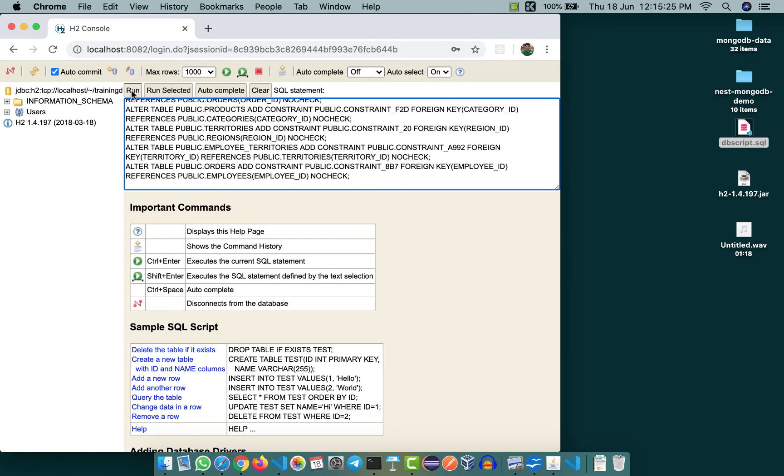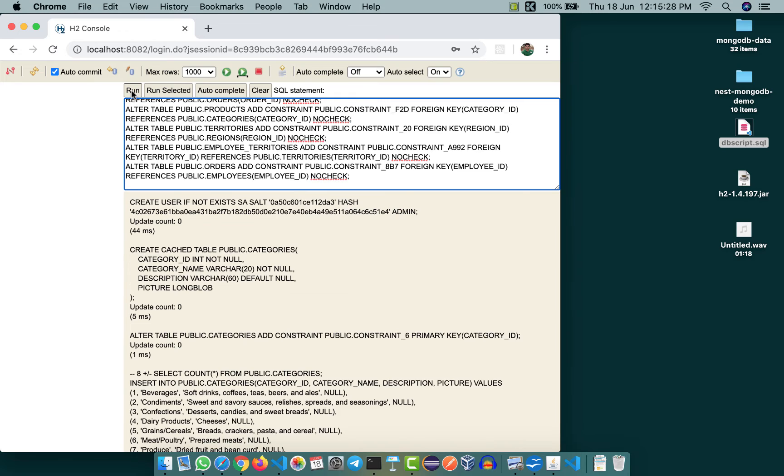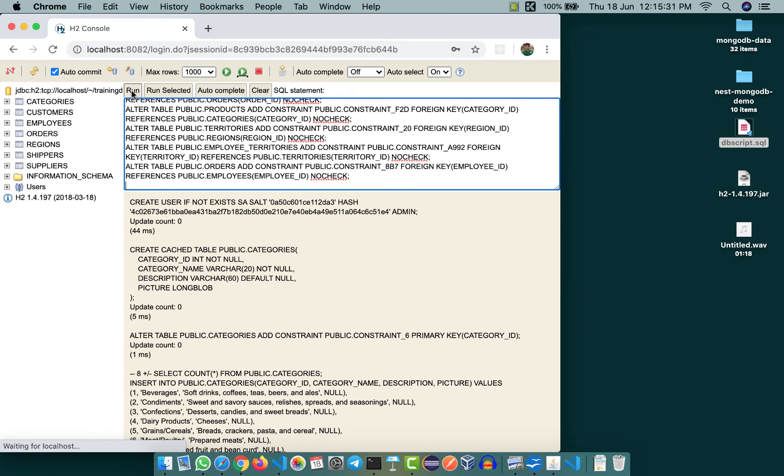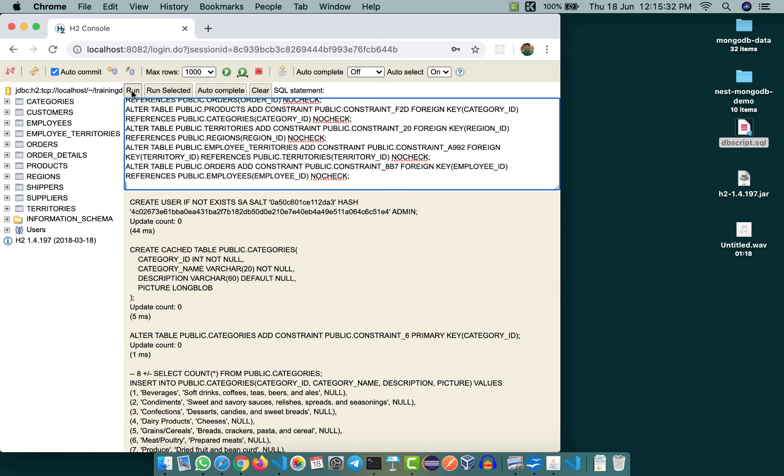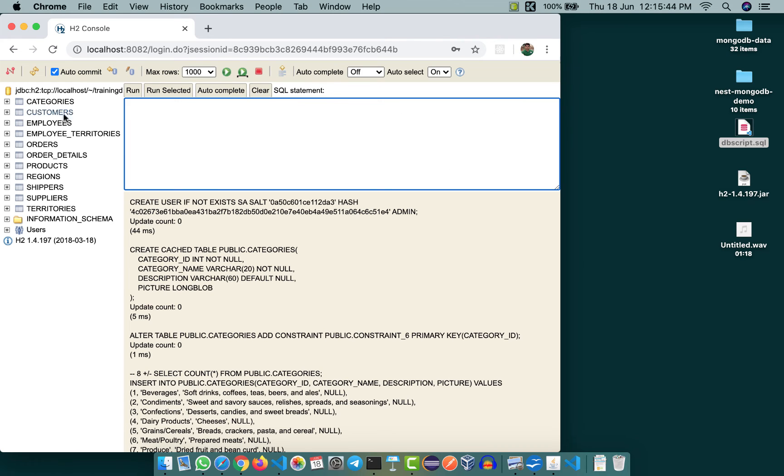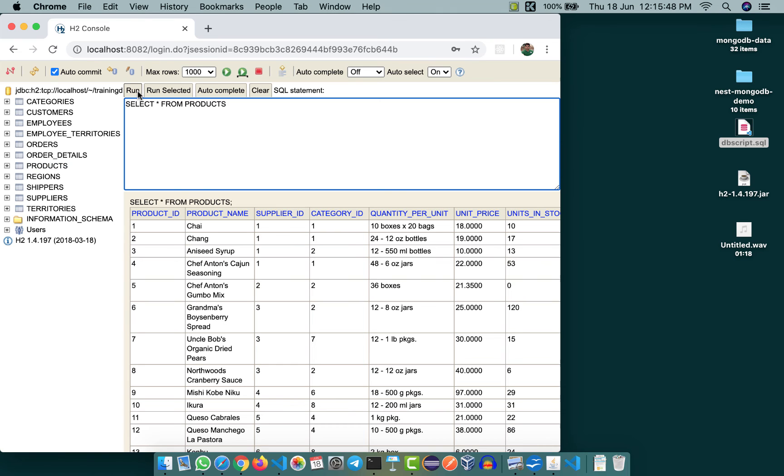than the previous method. I'll click on run here, and after a while you can see all the tables have been created. Once this is done, you can click on clear and check if the data has come. I'm going to select star from products, click on run, and you see the data has been imported successfully.